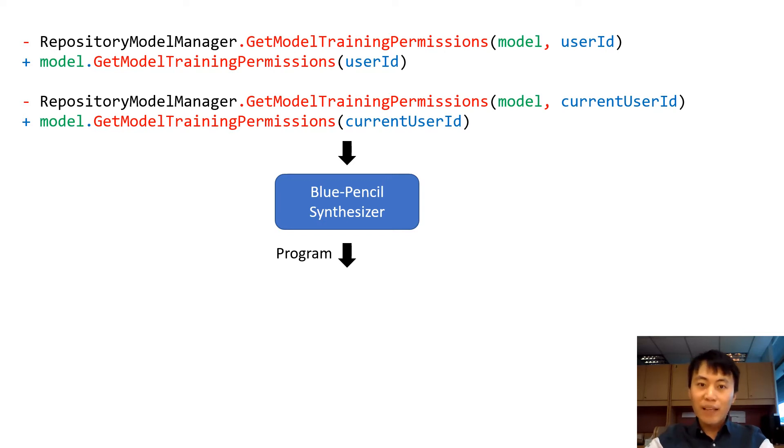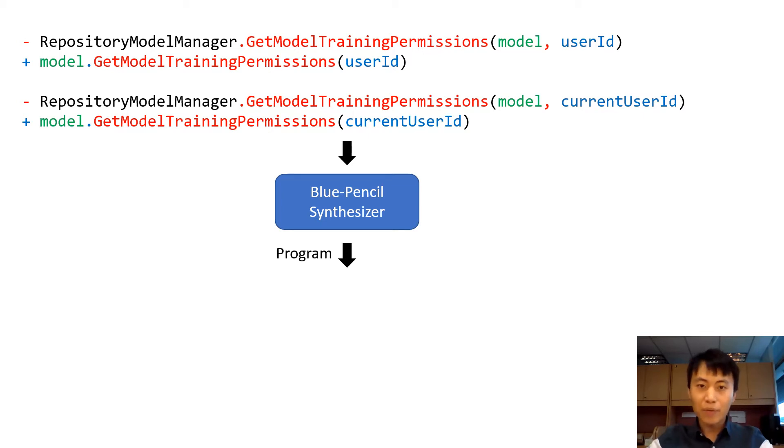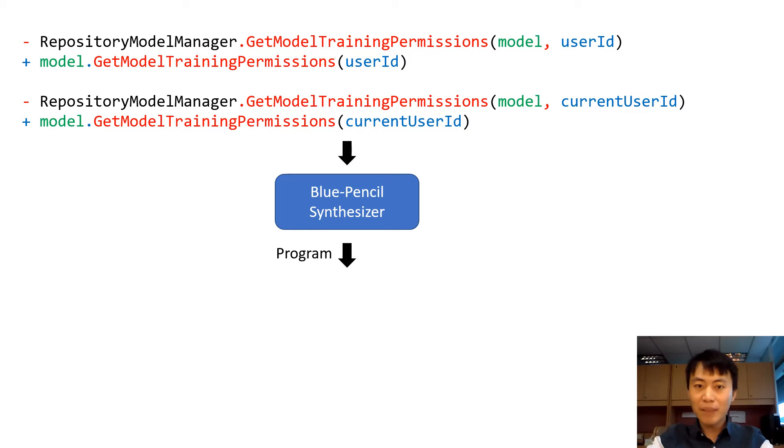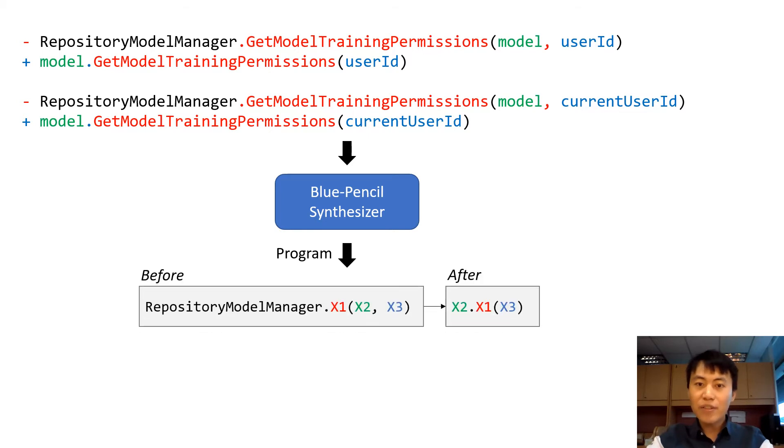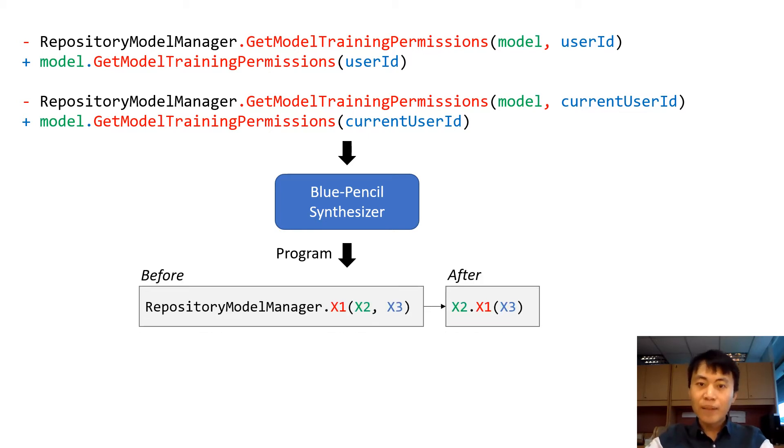In our case, we have a domain-specific language to specify the transformation program. But for simplicity, we describe the program as a template, which shows the structure of code before and after edit.